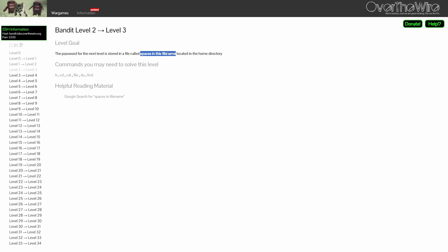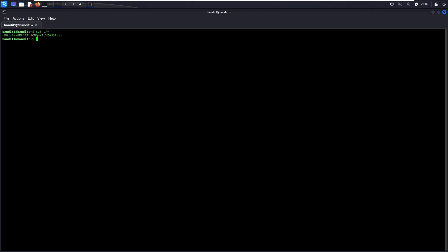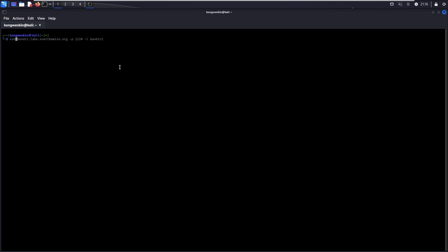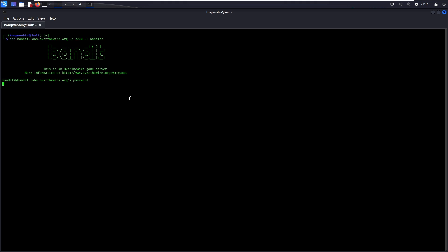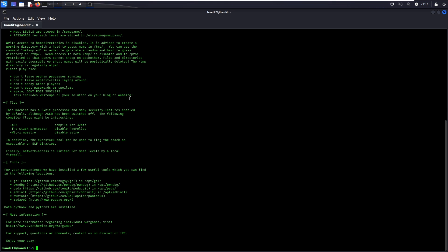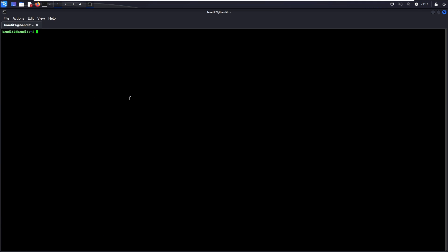For level 2, the password is stored in a file called spaces in this file name. First, let's login to Bandit2. Run ls and you can see the file that you are looking for.